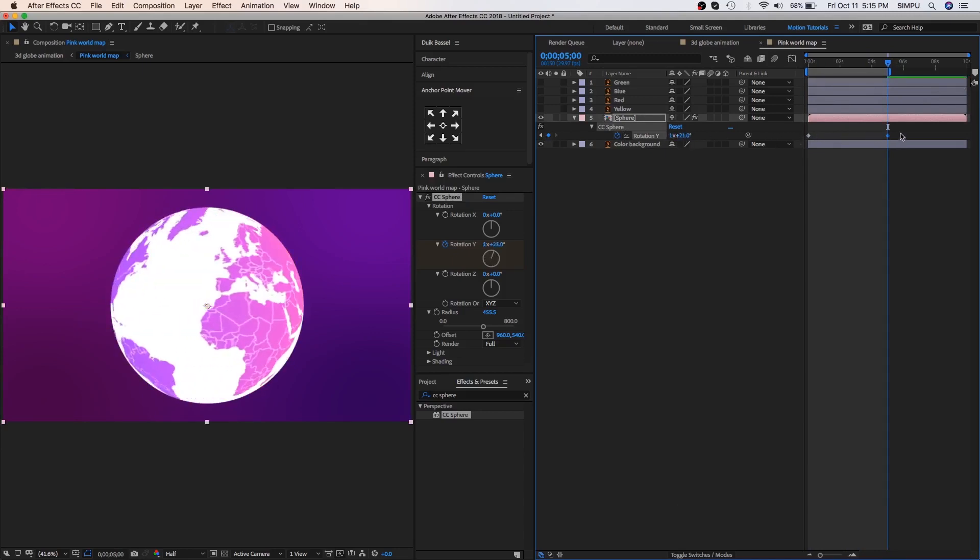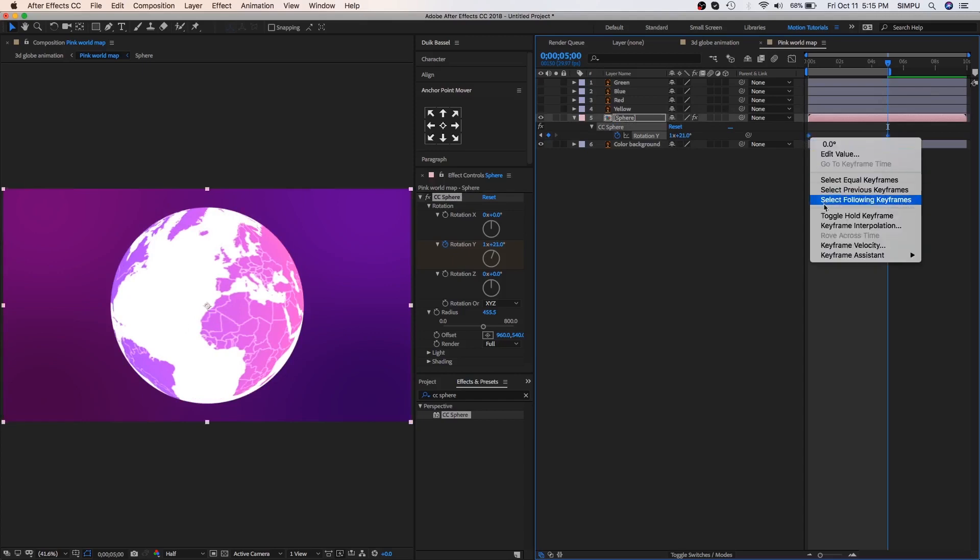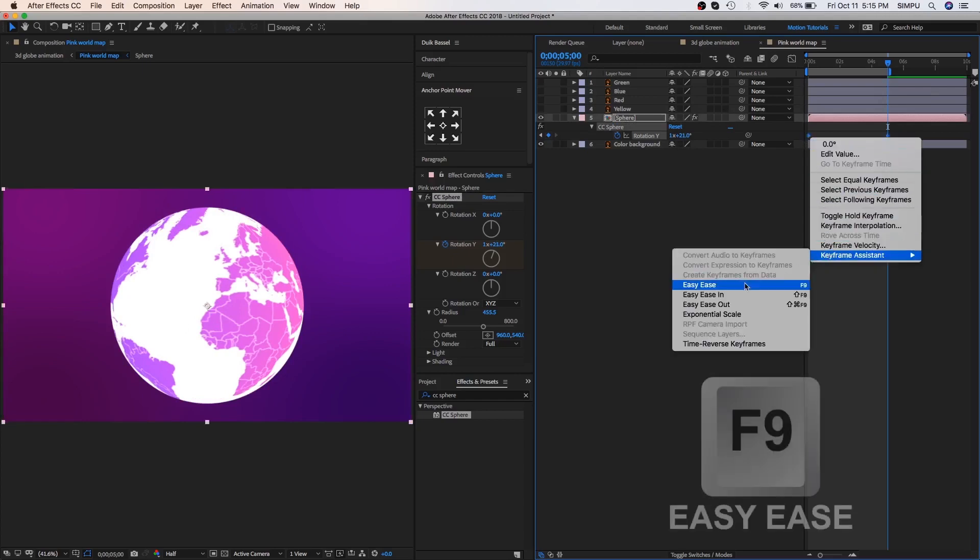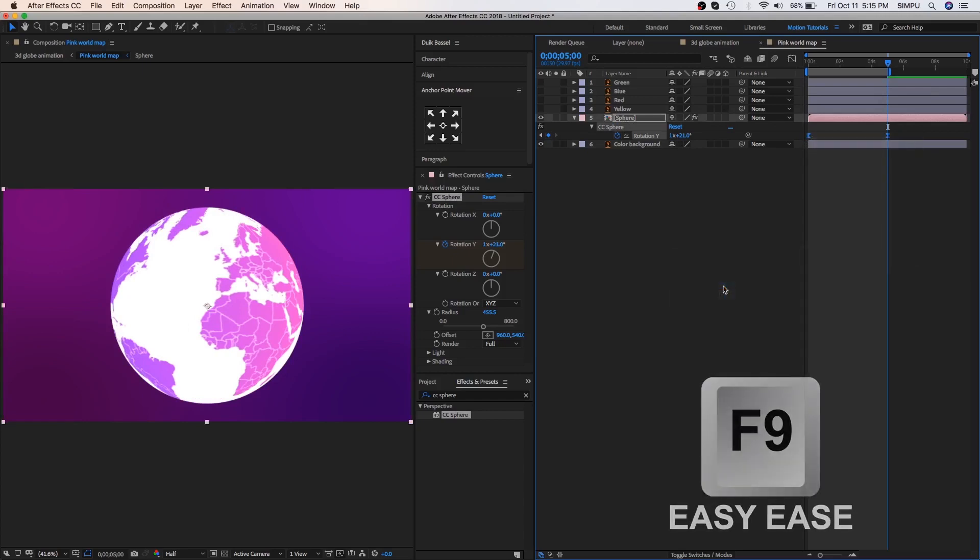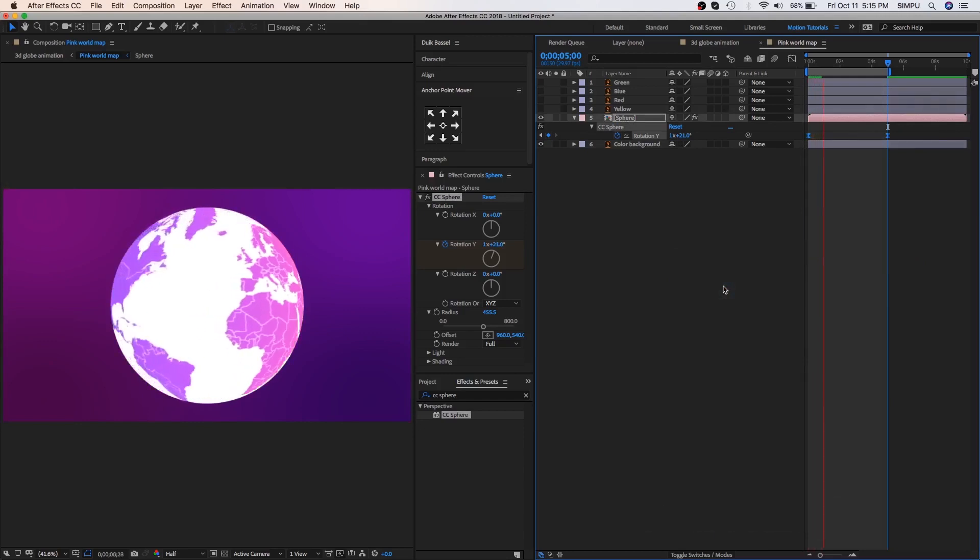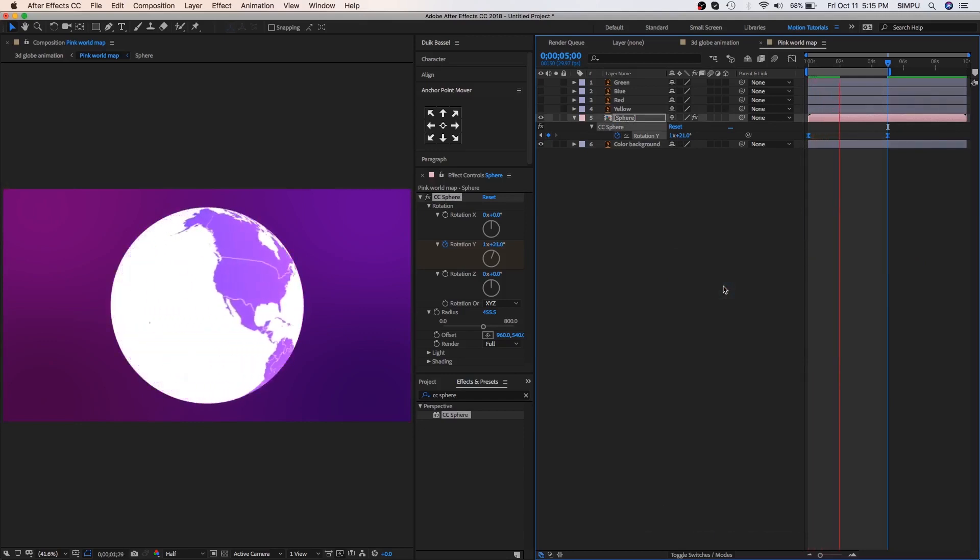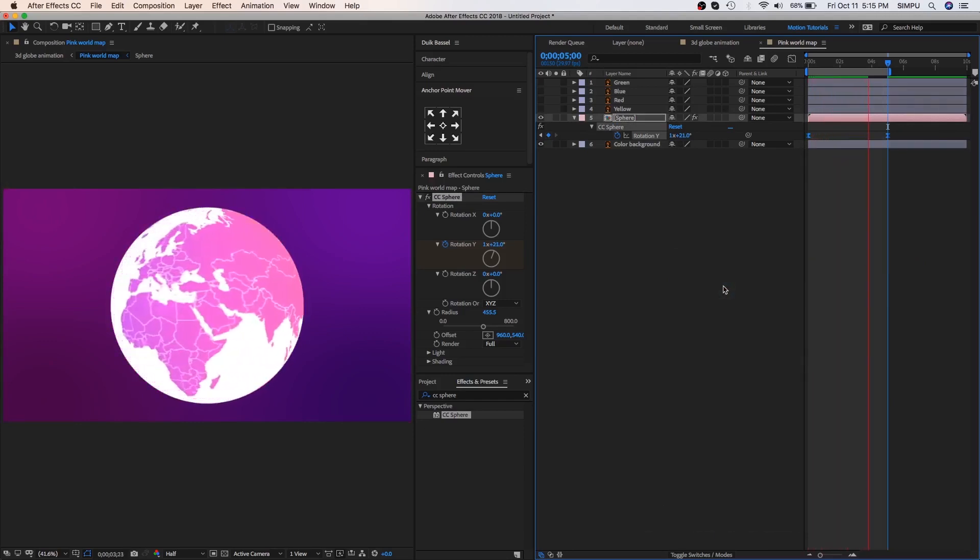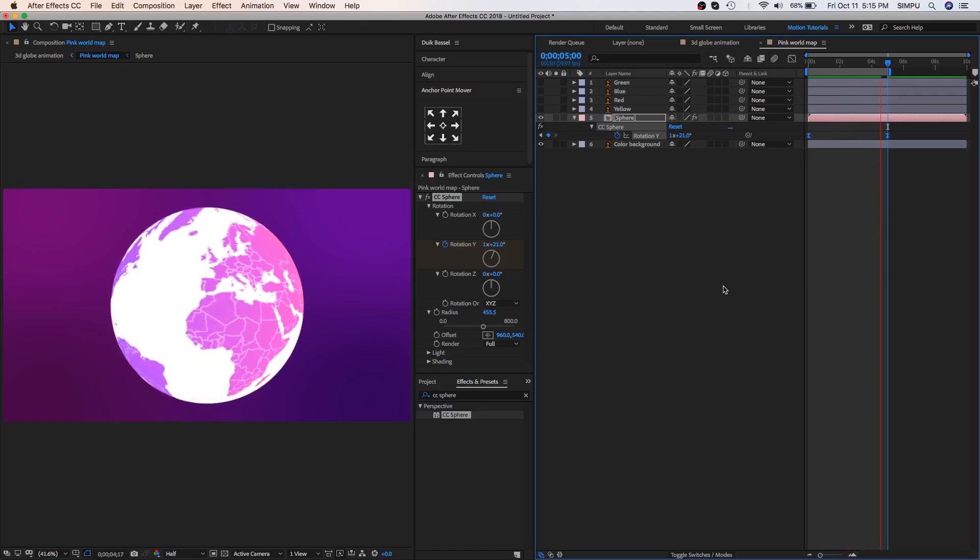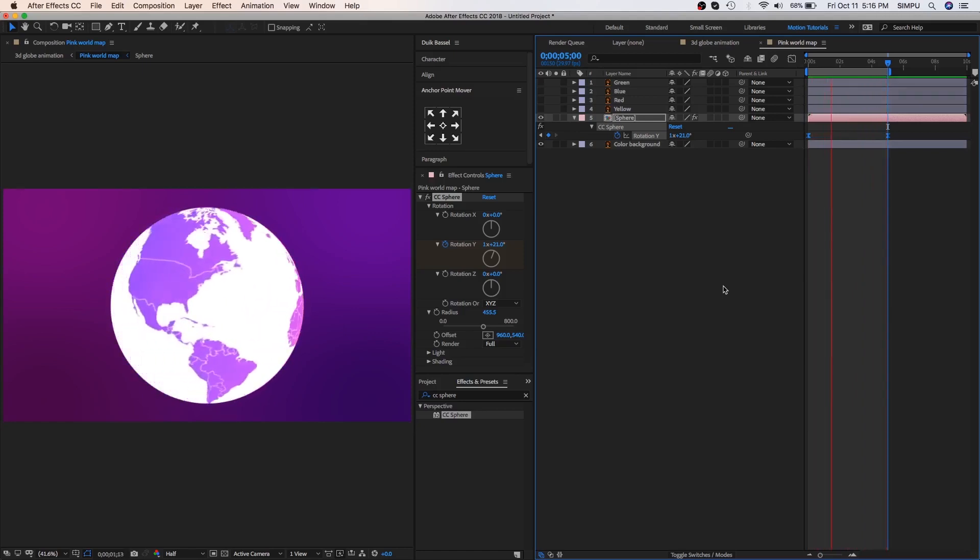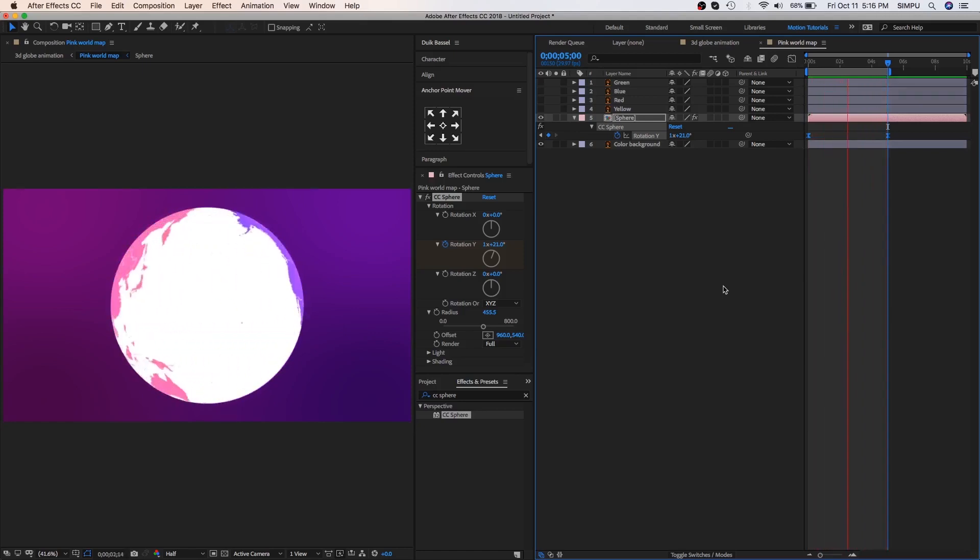Now select keyframes and right click on it, go to the keyframe assistant and select easy ease. Press zero to RAM preview this. That's perfect.